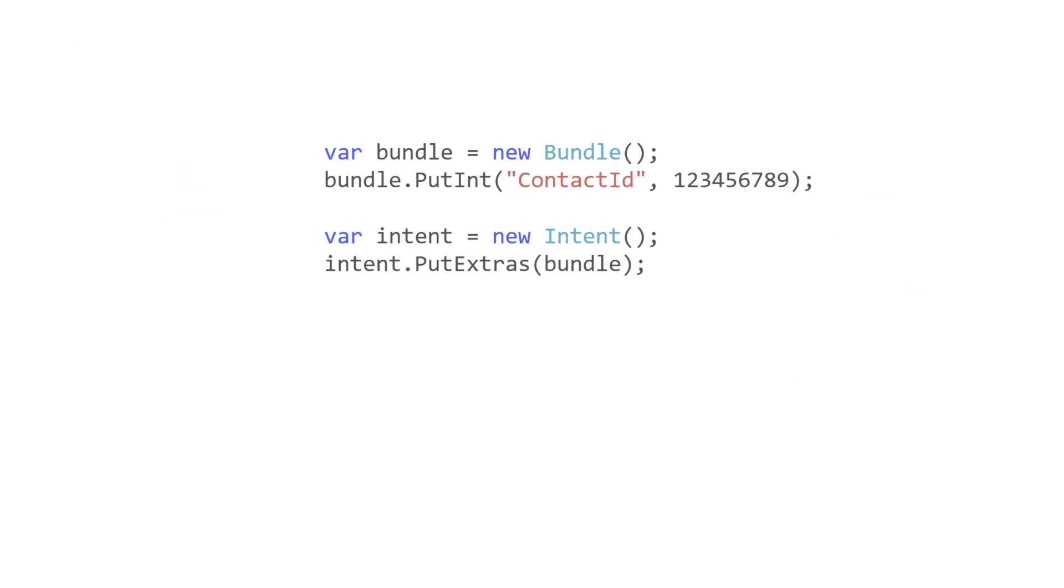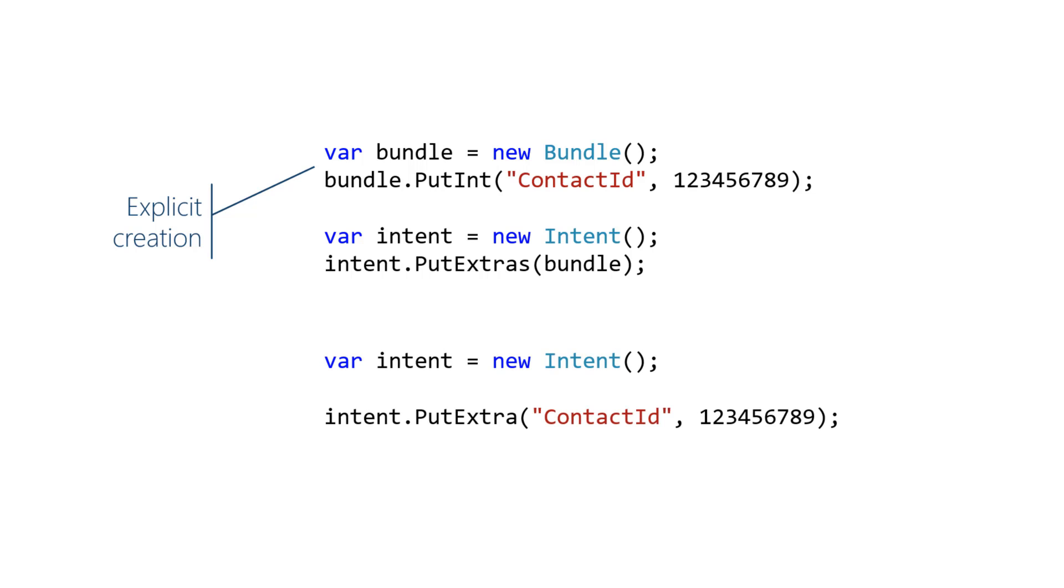There are two ways to load intent extras. One way is to create a bundle, fill it with data, and then load it into the intent. Most people don't do that though because there's an easier way. The intent class has methods that automatically create a bundle inside the intent and load the data all in one step.